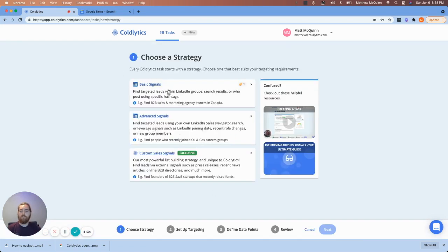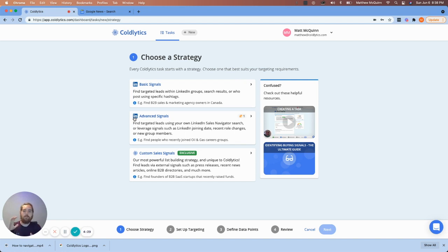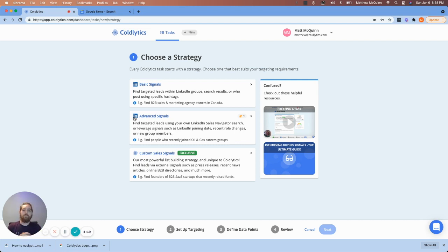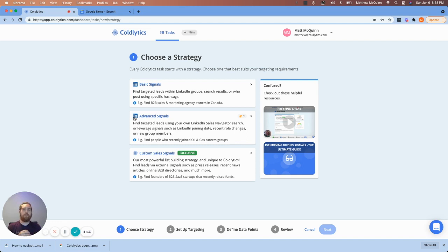There are three strategies that I'll touch on at a high level. The first one is for searching information from LinkedIn groups, search results, and specific hashtags. If that's the kind of information that you want to start with a starting point of collecting data from, if you've got a group in mind or you've got a post that you want to look into, you can start there with basic signals, we call that.